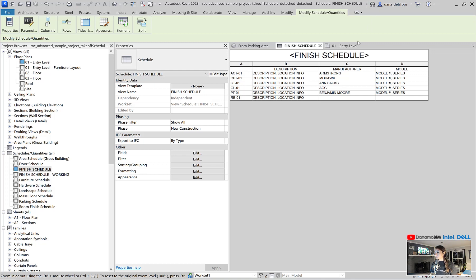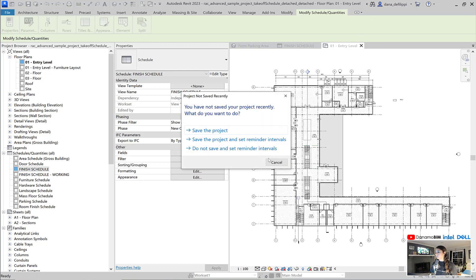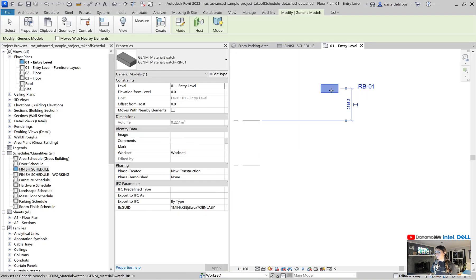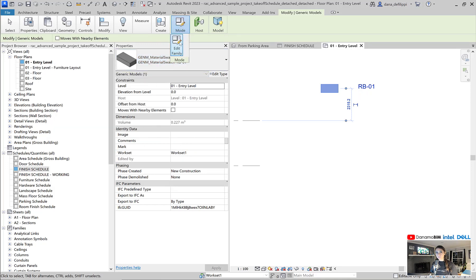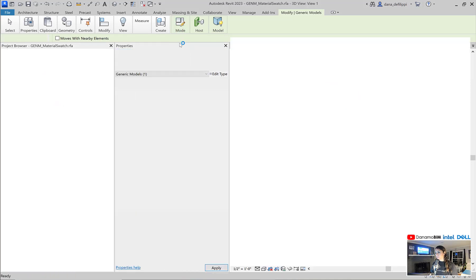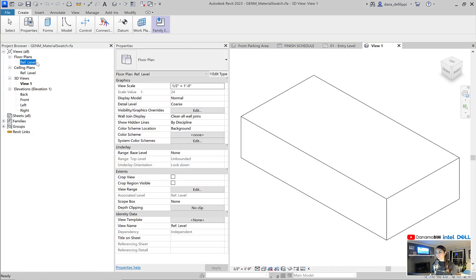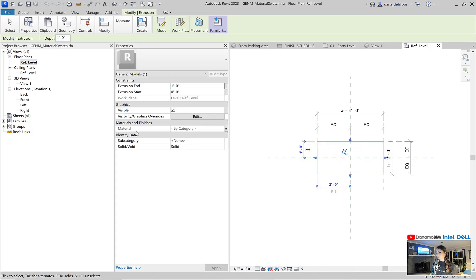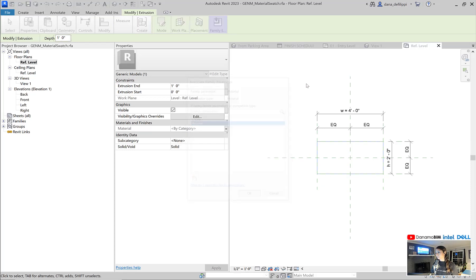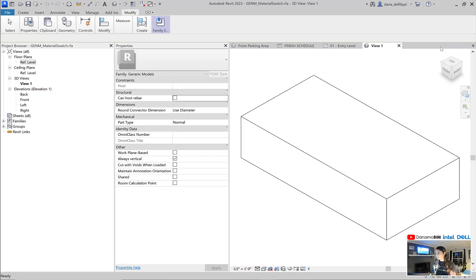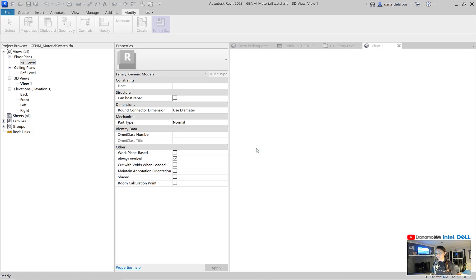What we've also done here is within our level one, we have what I refer to as this material swatch element, which we created in the last episode. Essentially, just a little box with the ability to have a material associated to it so that this thing can be smart. You can see here it has a material parameter.